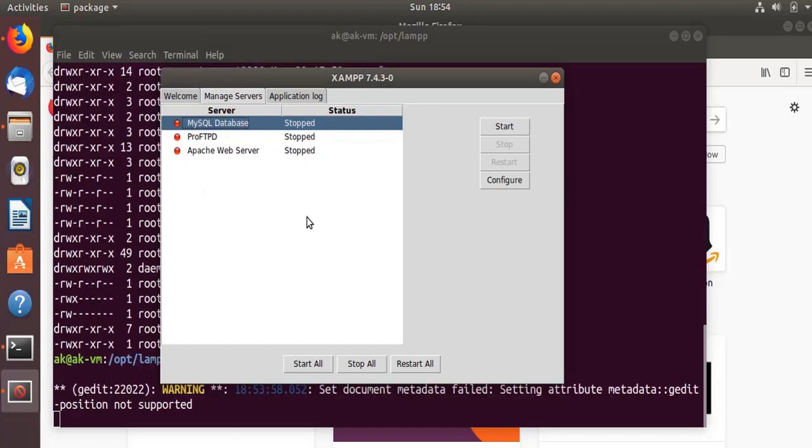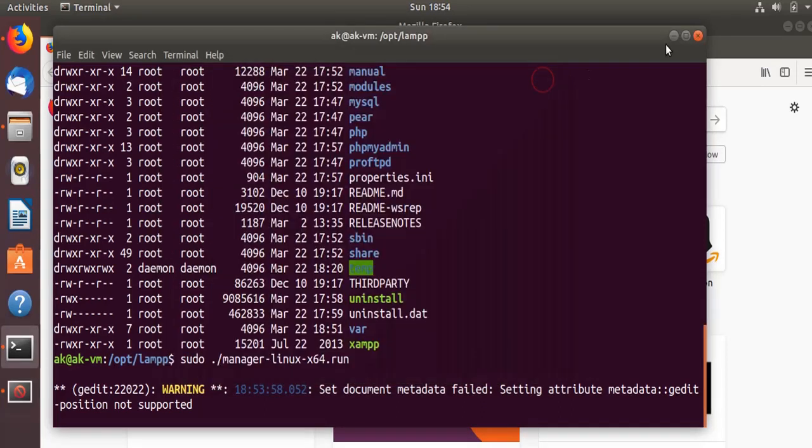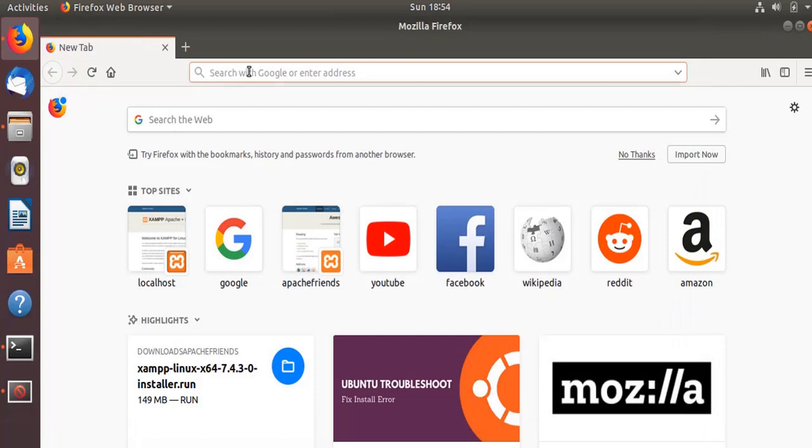After changing the port, let's start all. From here also you can start the XAMPP server, either from that command line prompt or from here. Anything is OK. Now you see everything is working fine.